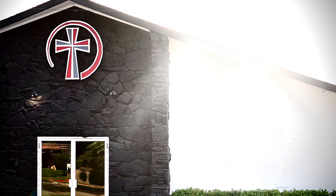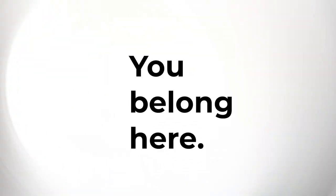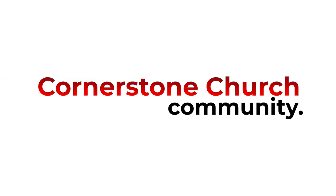Here at Cornerstone Church, we want you to feel you belong here. We want to make it easy to give back directly to your Cornerstone Church community.